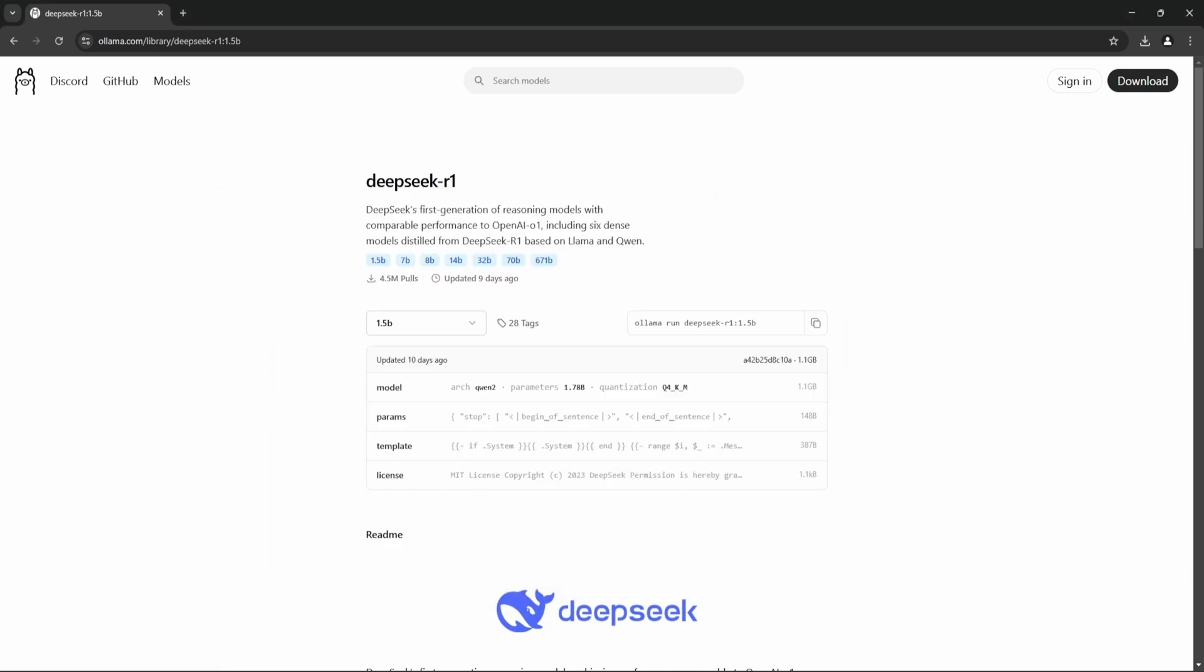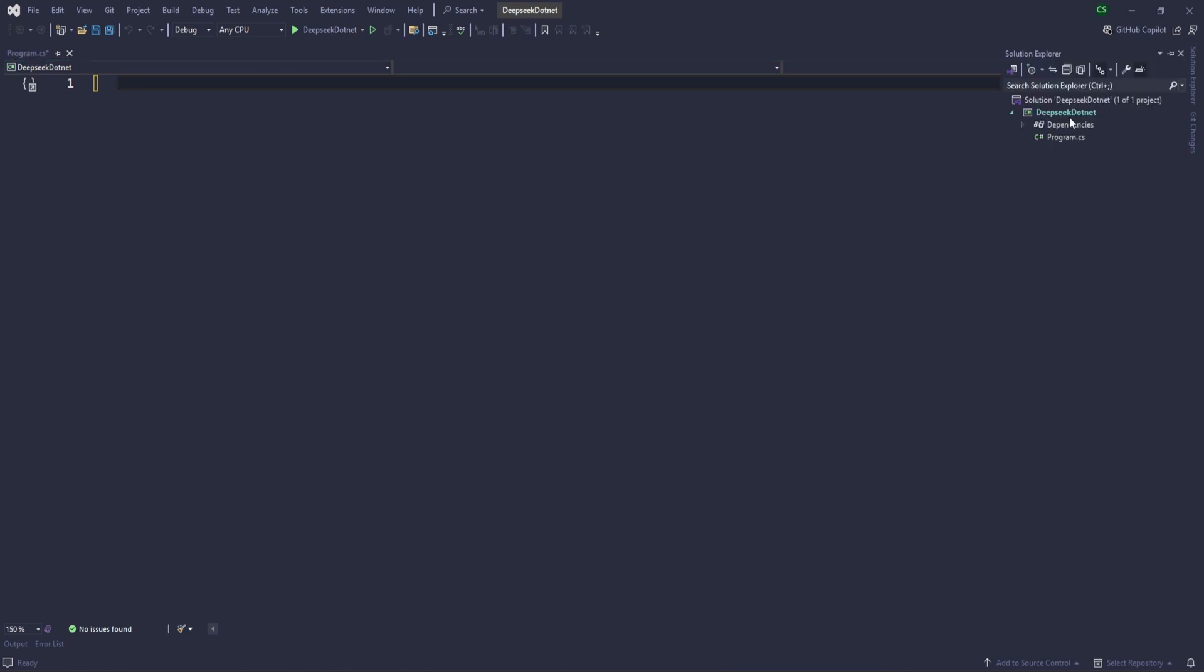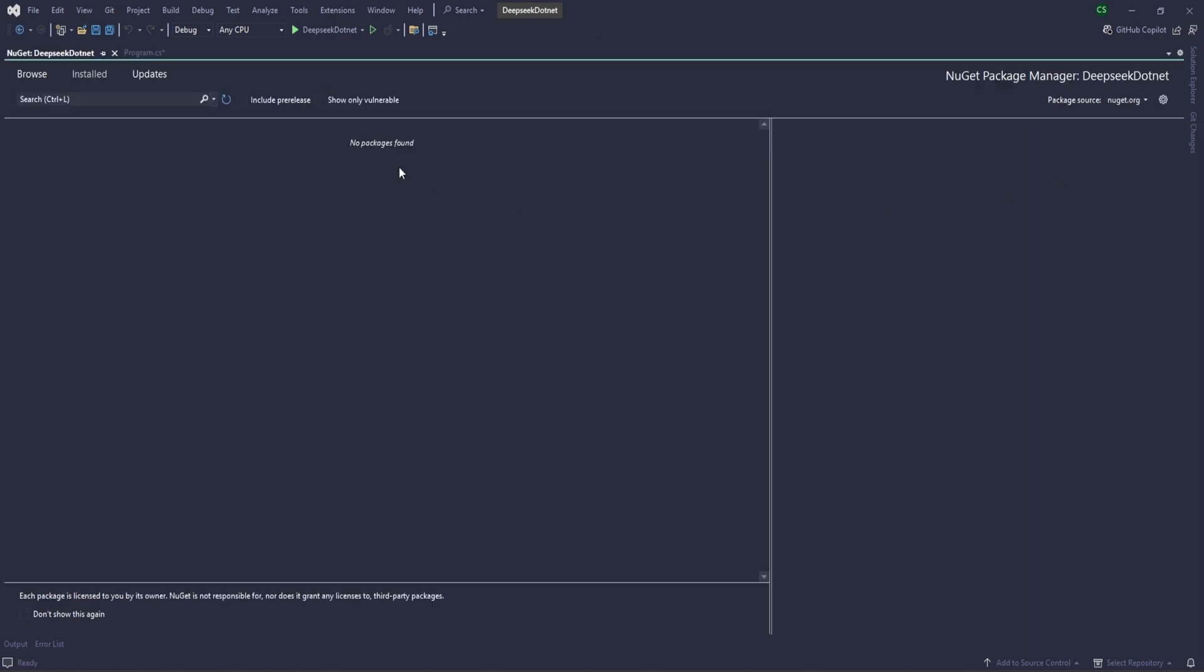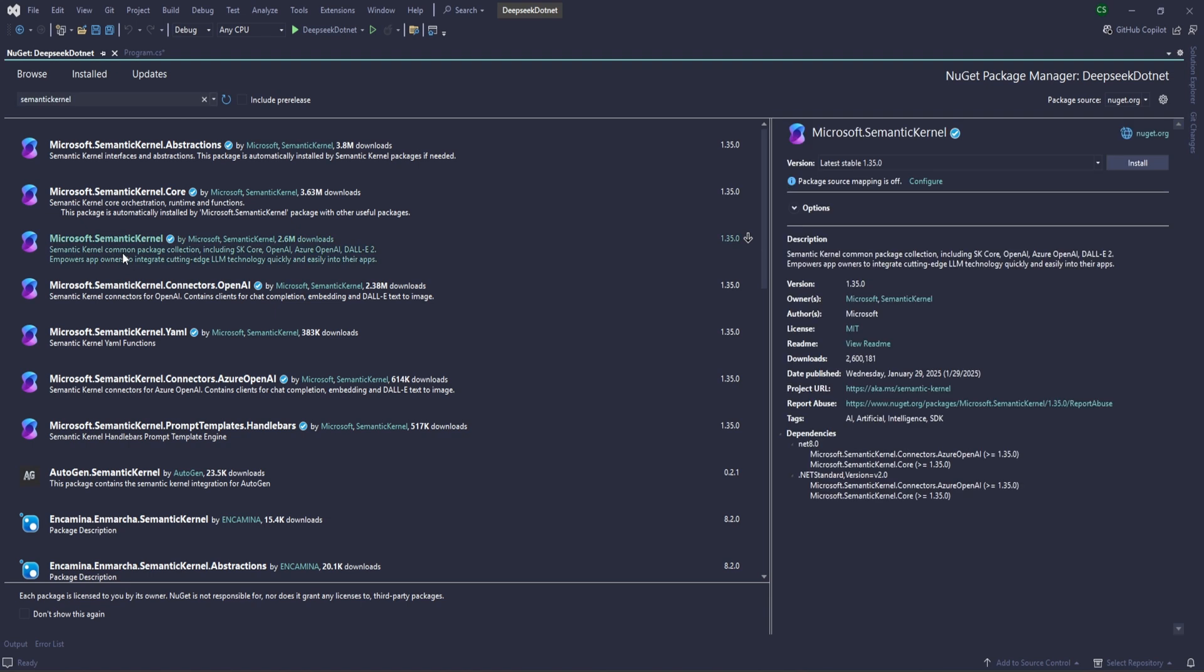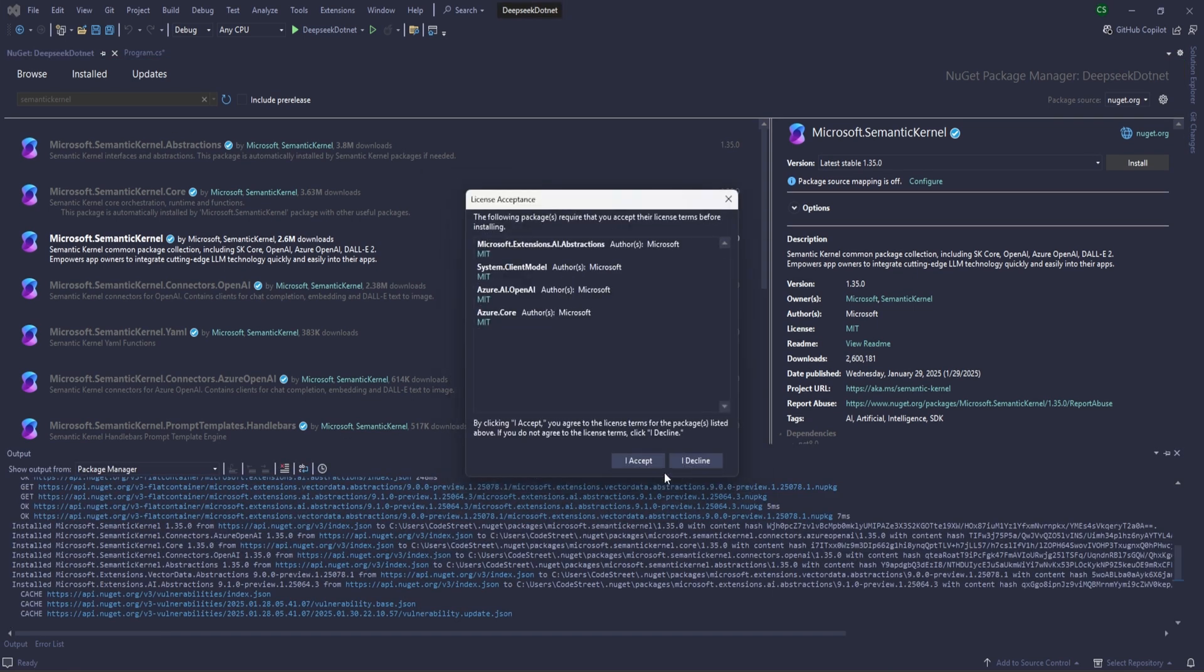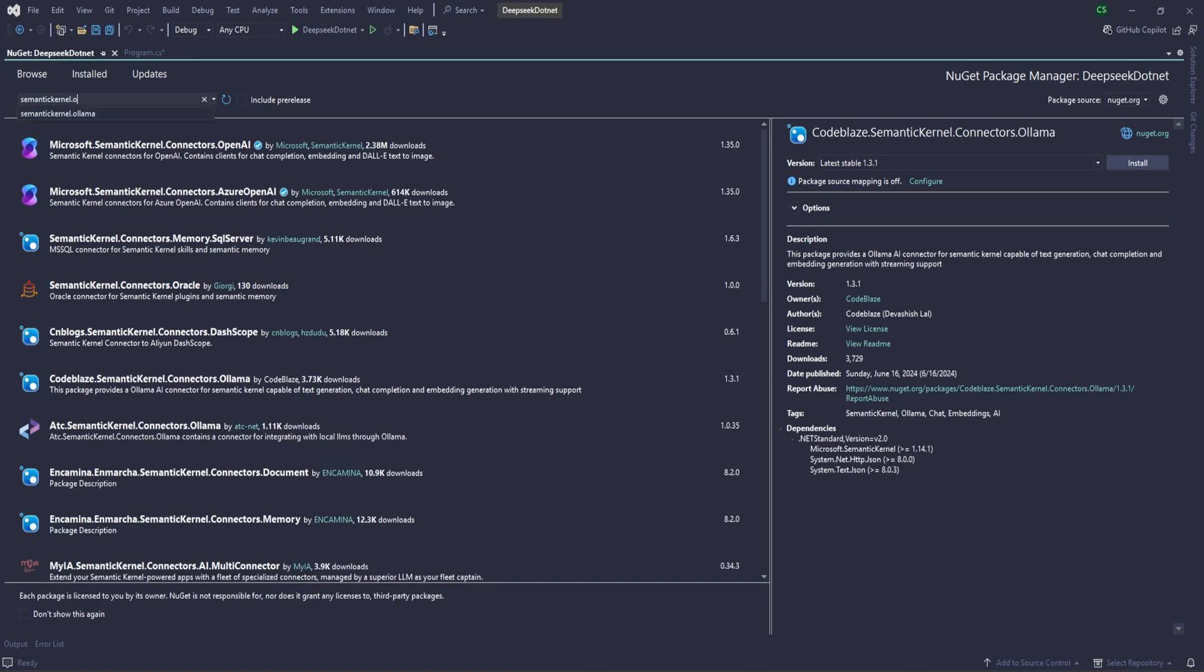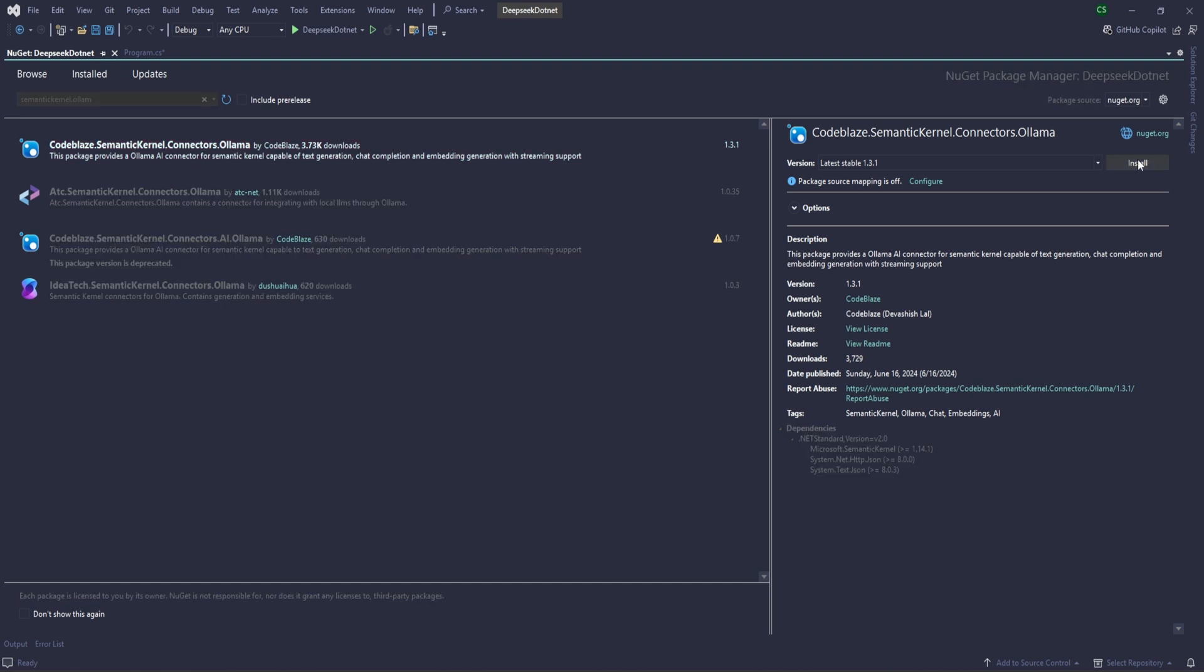And then now let's come here. First we need to install some libraries, okay? Let me come here. Semantic Kernel, like we are going to use Semantic Kernels, so let's first install this. Okay, so Semantic Kernel, this one we need to install, and also we need to install Ollama Connector. So let it first install, let's supply CodeBlaze.Ollama. And this one we are going to use which is from the Code Blaze, so let's install this.